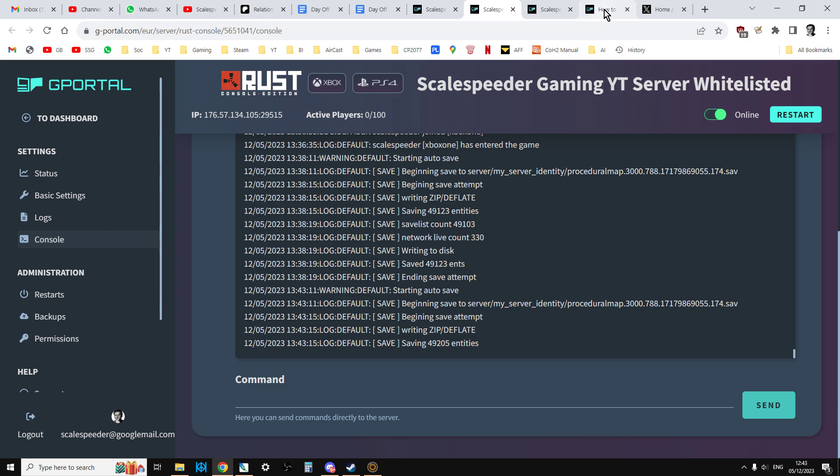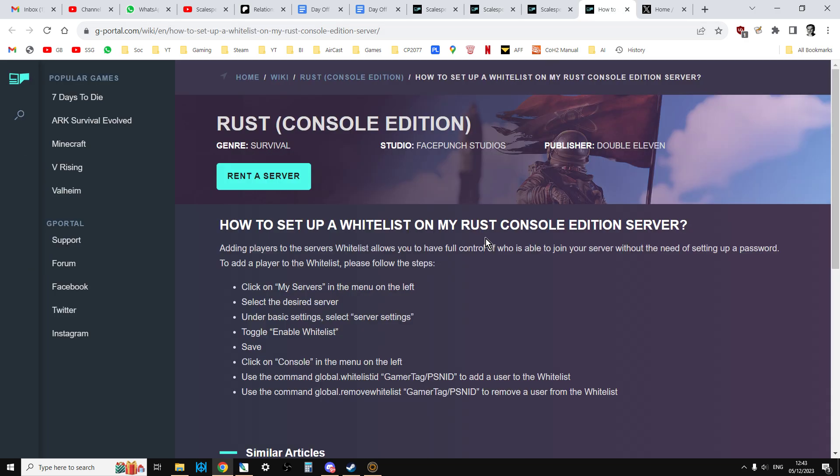And what I'll do is I'll also put a link to this little article by gPortal about how to set up a whitelist on your Rust console edition, because what you can do is you can copy and paste what it says. So basically, what you would do is you would copy and paste to put someone onto the whitelist. You could copy that, and I'll put it in the description below this video.